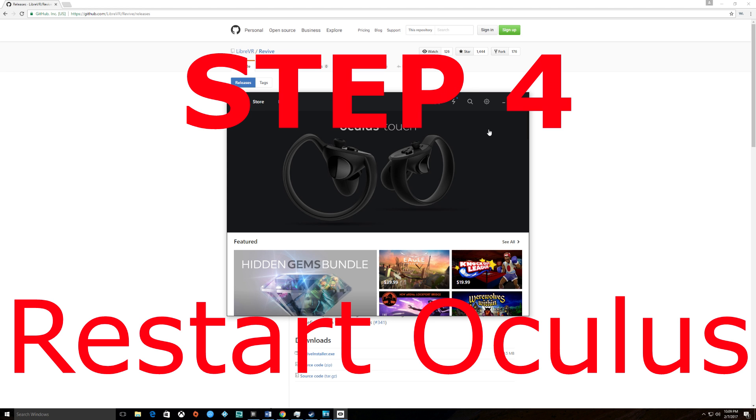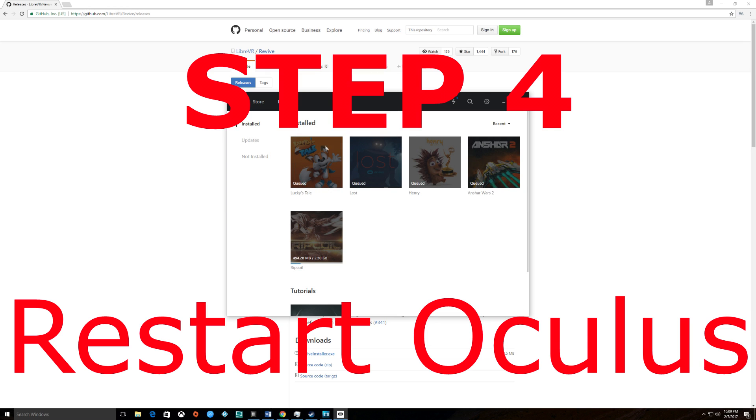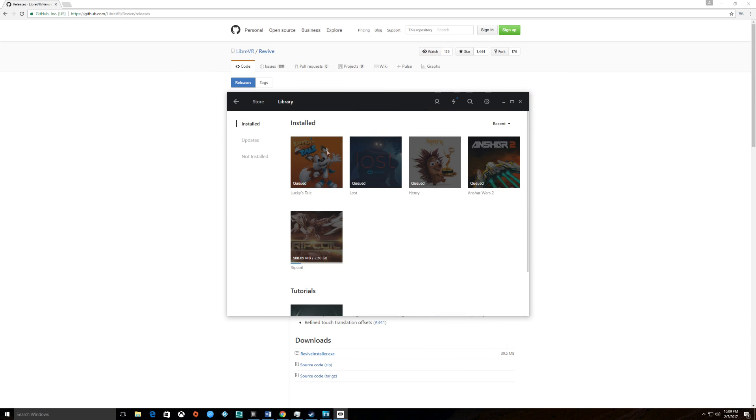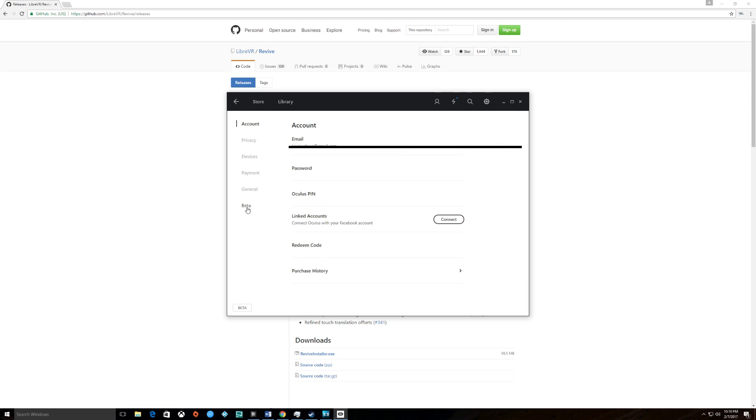Once Revive is installed and your titles are downloaded and installed, you'll want to go to settings, beta, and restart.